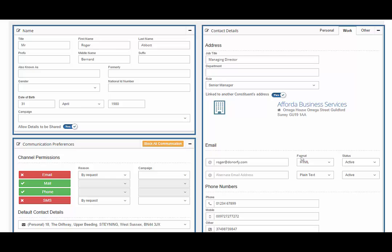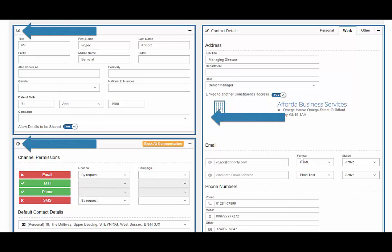Where these panels display can be customised by you with your own preferences. You will notice this icon attached to each panel. This allows you to drag and drop the panels to where you want to see them.